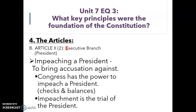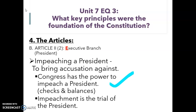The result of this is something called the impeachment process. Impeaching a president doesn't mean removing them from office — it just means bringing an accusation against them. Congress has the power to impeach a president, and this is part of the checks and balances. In this case, Congress is the legislative branch checking the executive branch.